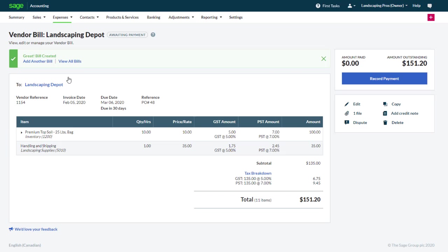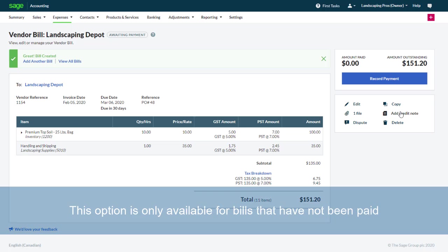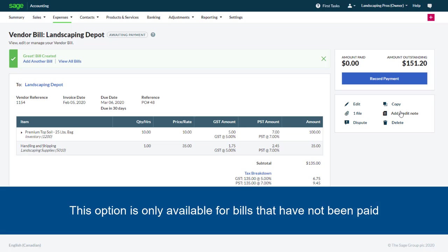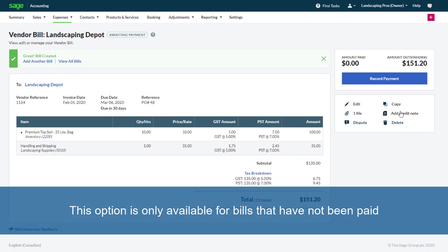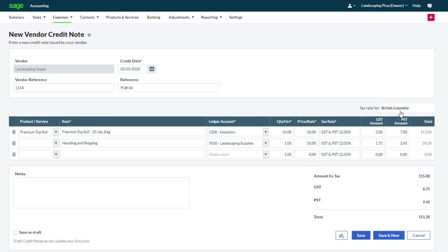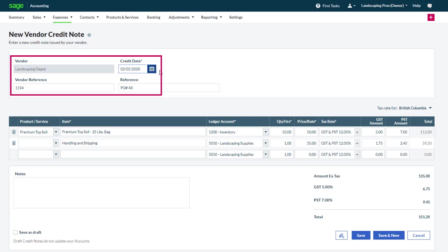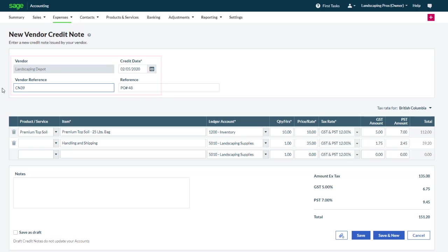Once the bill is displayed on the screen, click add credit note. Note that this option is only available for bills that have not been paid. Update the date and additional information as required. If the credit note is for the entire bill, we can simply click save.